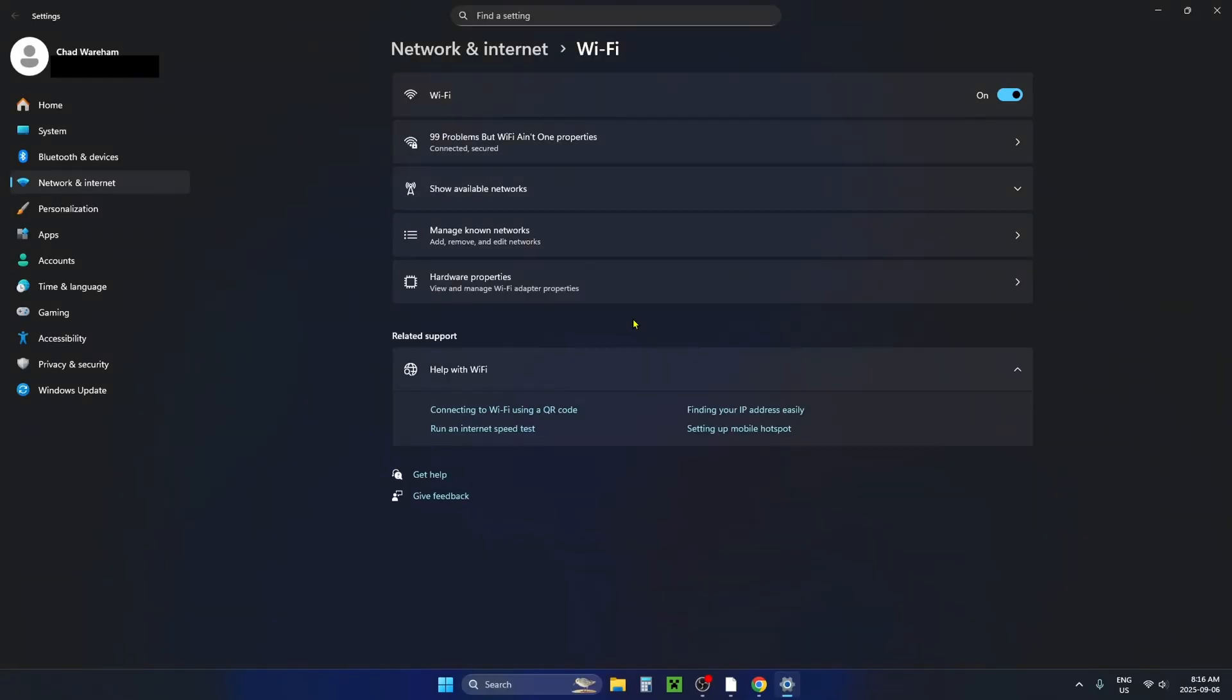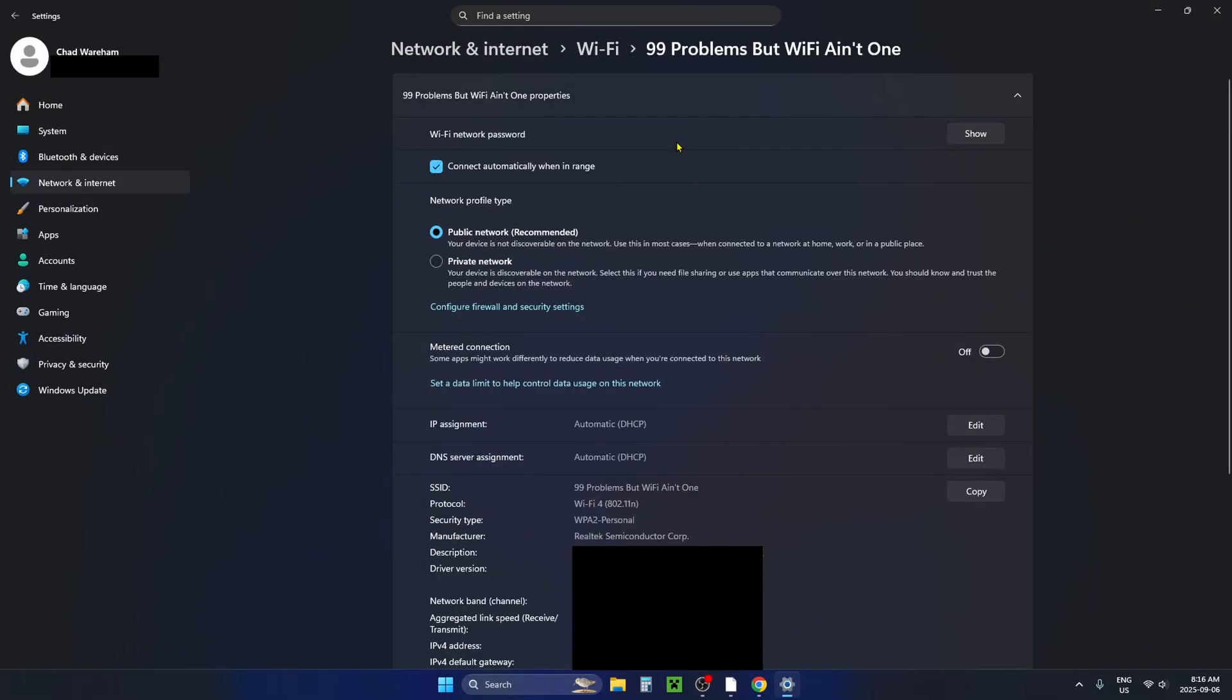Once you're on this page, look at the top and find your Wi-Fi network, then click on it.